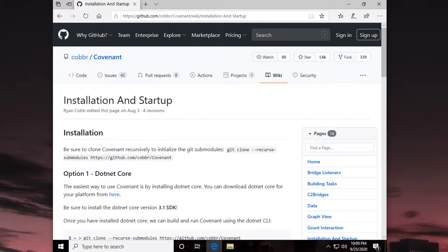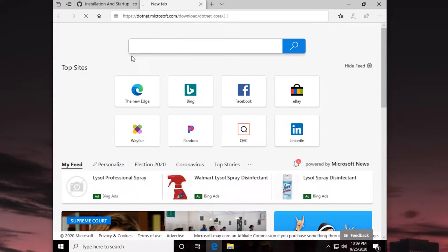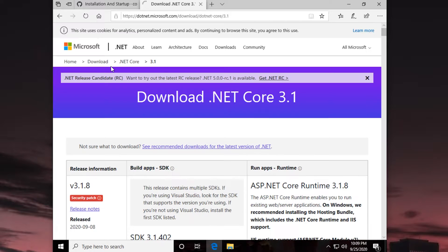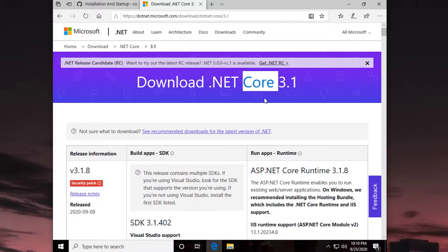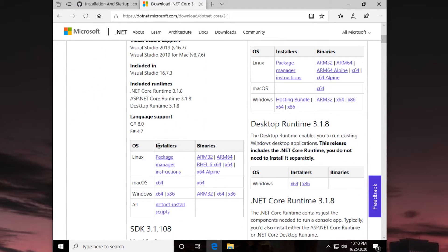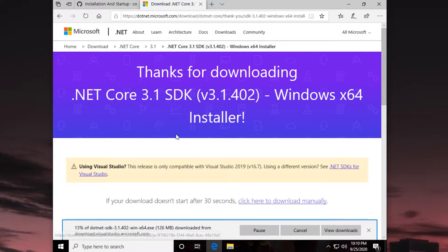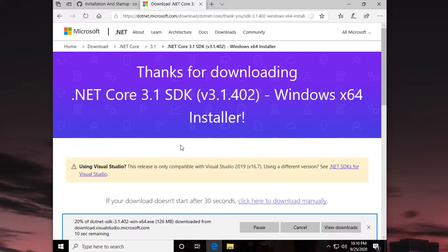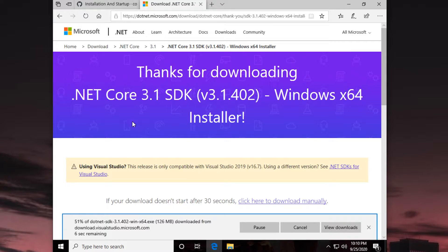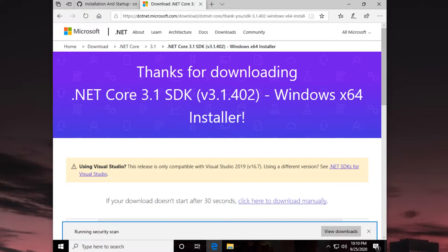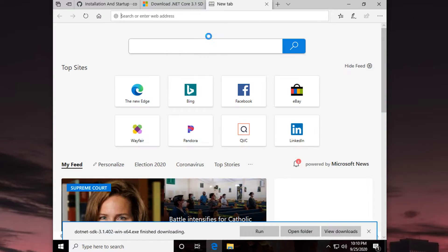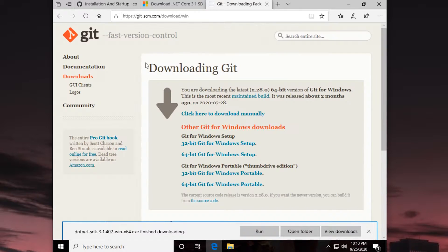You can find this by Googling GitHub Covenant. I'll throw a link in the description. But there's some prereqs that we're going to need first. Before I try to do any of this, I need to make sure we have the .NET Core 3.1 SDK installed. I'll throw this link in the description too. If you don't want to trust links, feel free to find this on your own. It should be pretty simple with a quick Google search. But I'm going to download this because we're building Covenant ourselves on our machine.